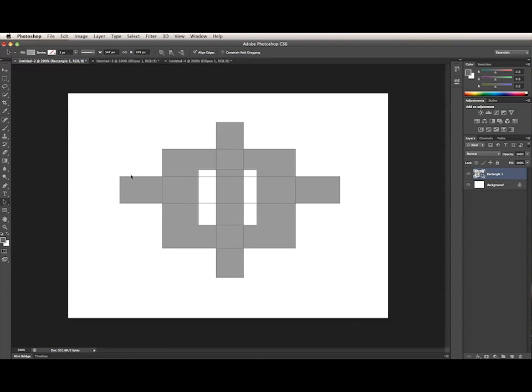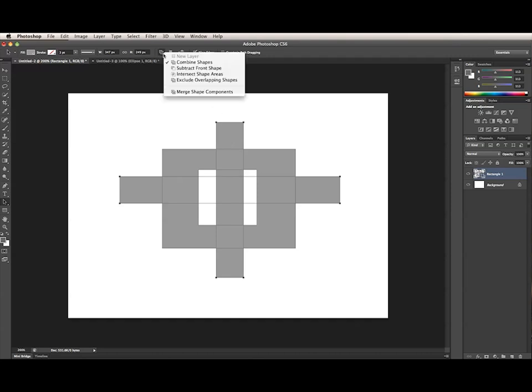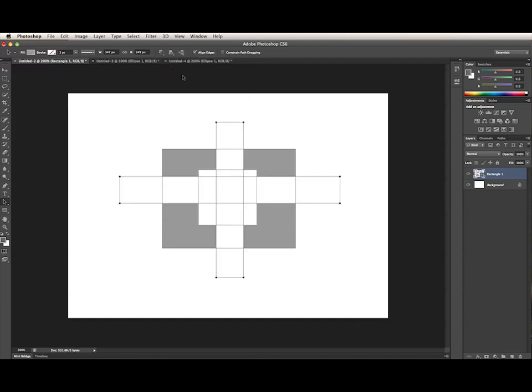I'm using Shift Click with the Path Selection tool to select these two subpaths. Now, choosing an option from the Path Operations menu will change the path operation for those selected subpaths.